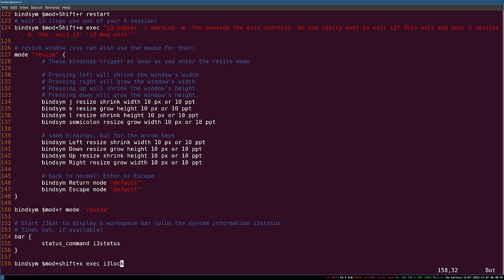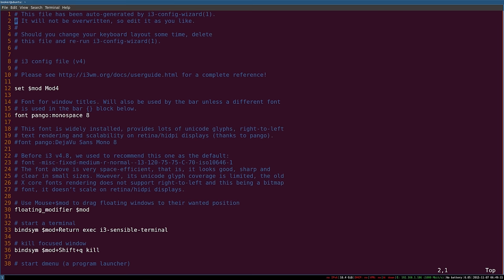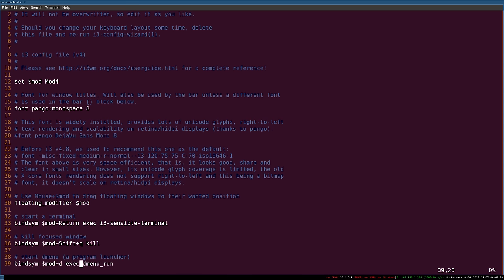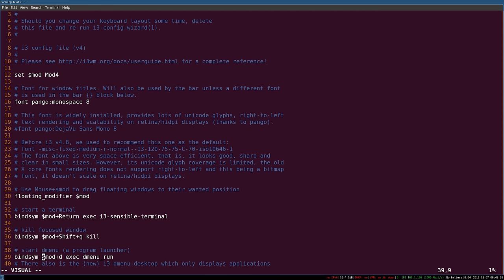Next I'll teach you how to change existing key bindings. Something interesting about i3 is that all of the defaults are defined inside of this configuration file. When you opened this file it wasn't empty — that's because all of the key bindings from the previous video and those you're still yet to discover are defined here. At the top of the file you can see a key binding for mod+shift+q which executes the kill command, and a command to launch dmenu when $mod+d is pressed.